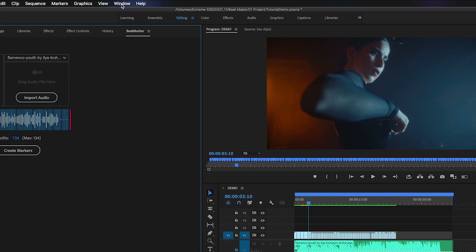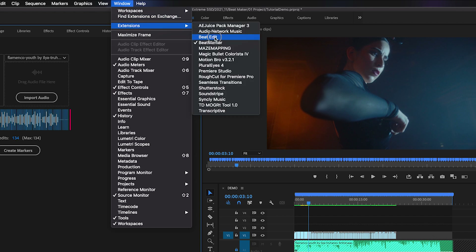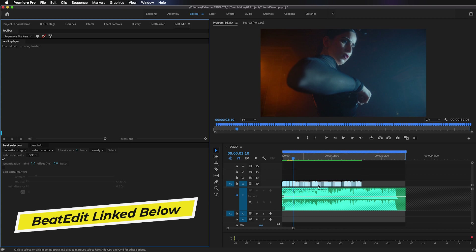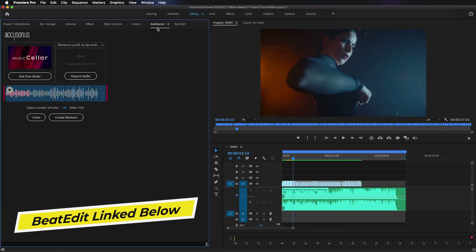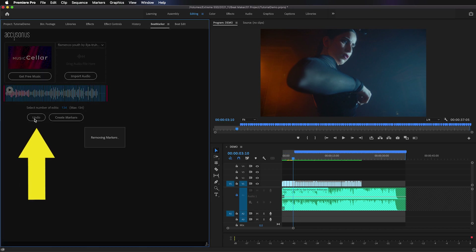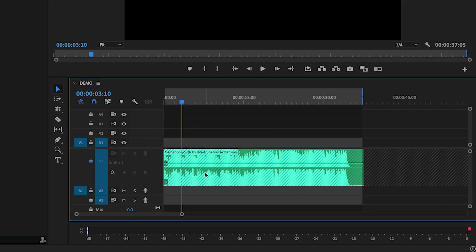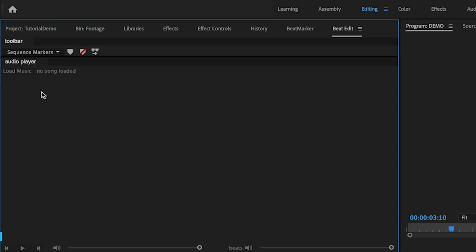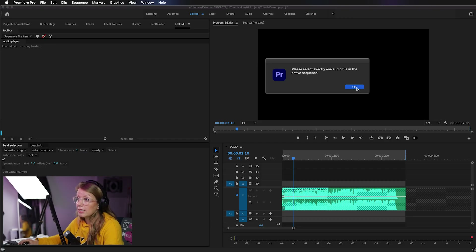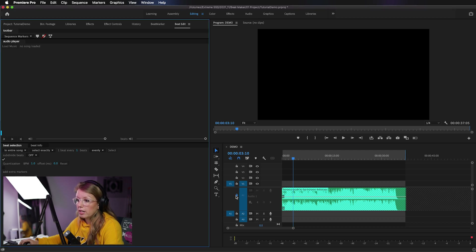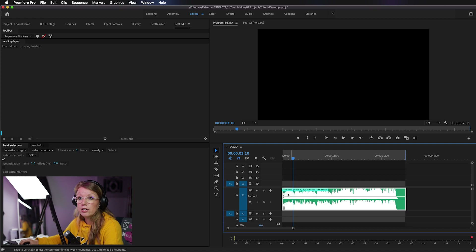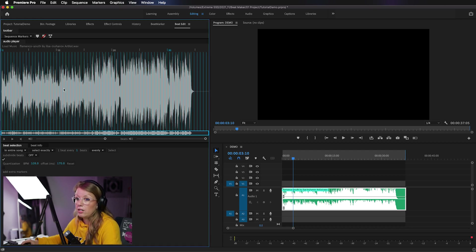I'm going to go to Window > Extensions > Beat Edit by Mamoworld. First I'll undo all the markers we just made from Beat Marker, then delete all the clips. In Beat Edit, to load the music you just hit Load Music, but it'll say 'please select exactly one audio file in the active sequence.' So I need to unlock the track and select the audio file first, then load the music. Now we have the beats.